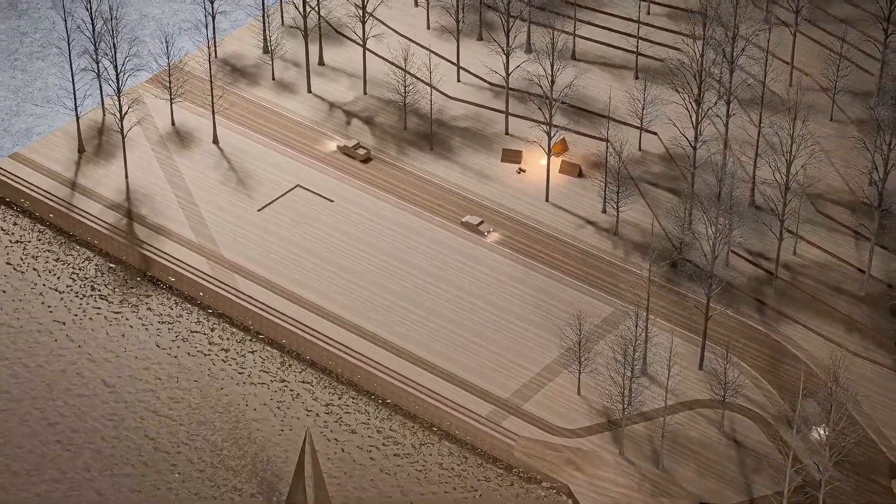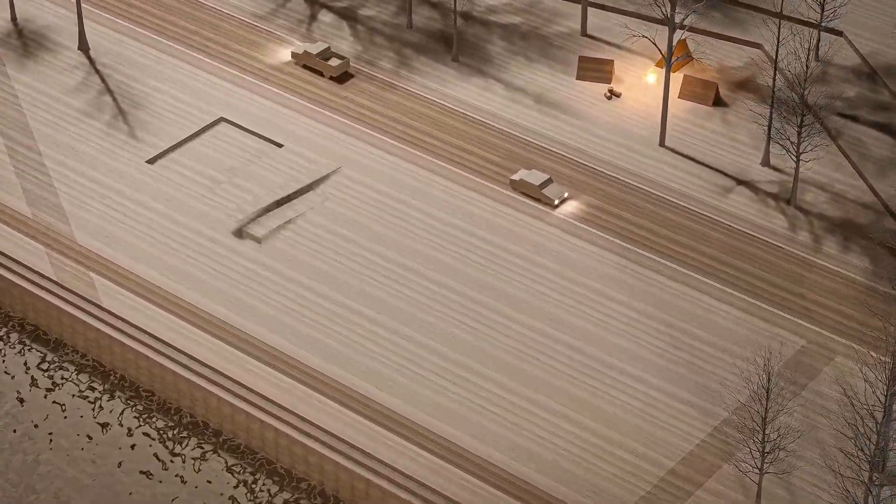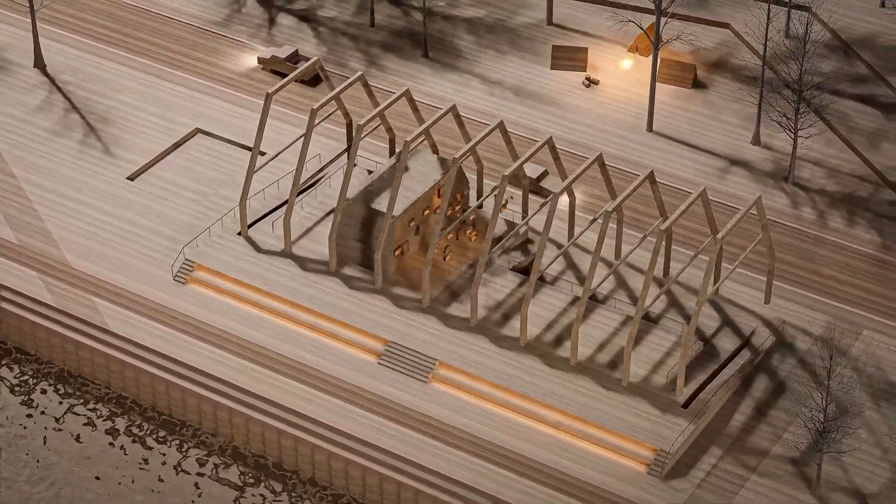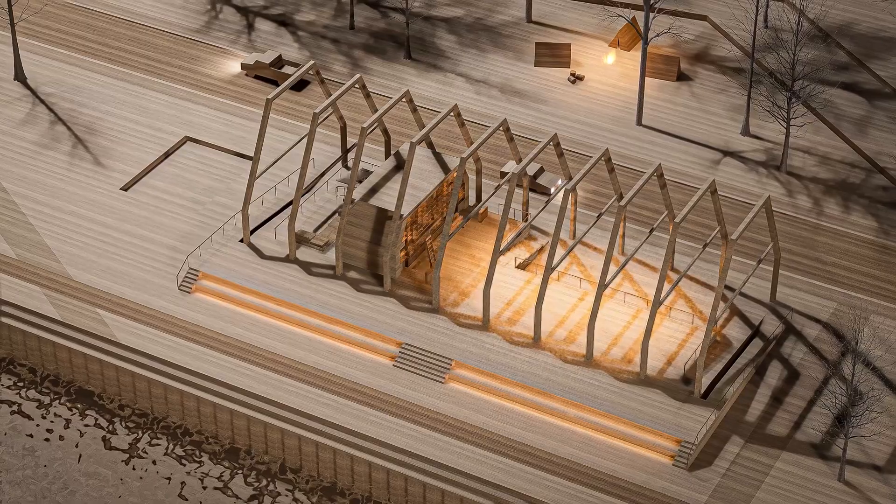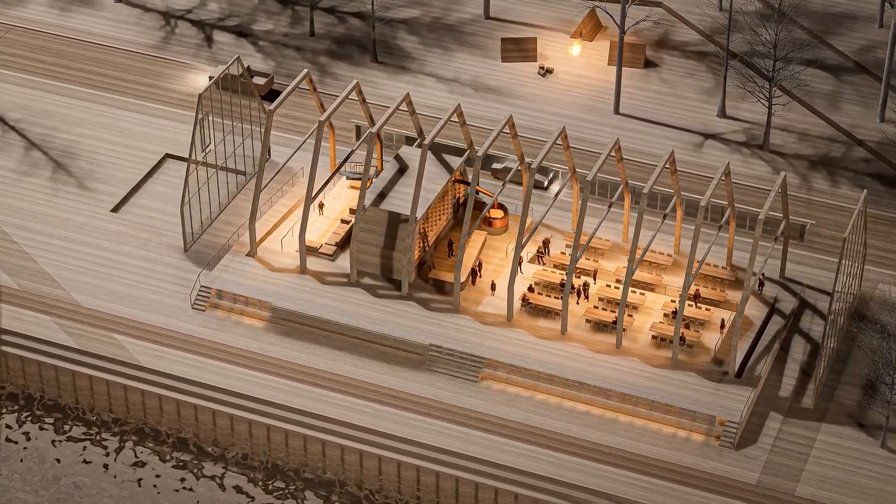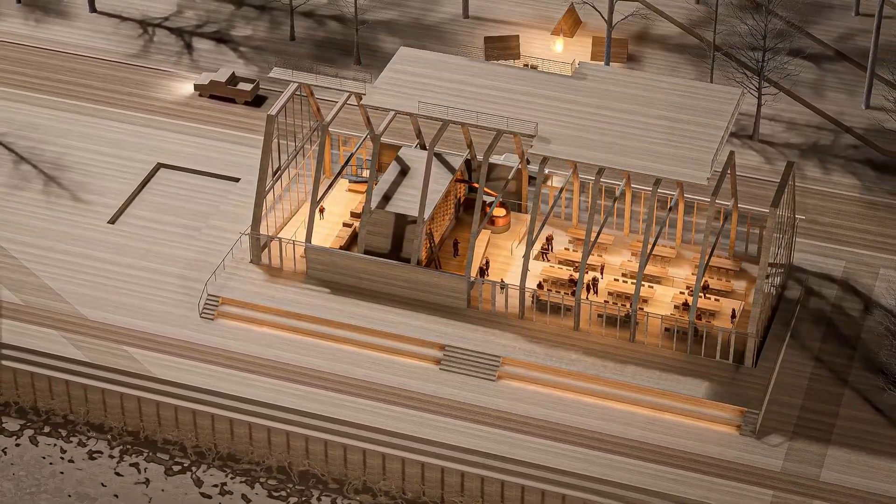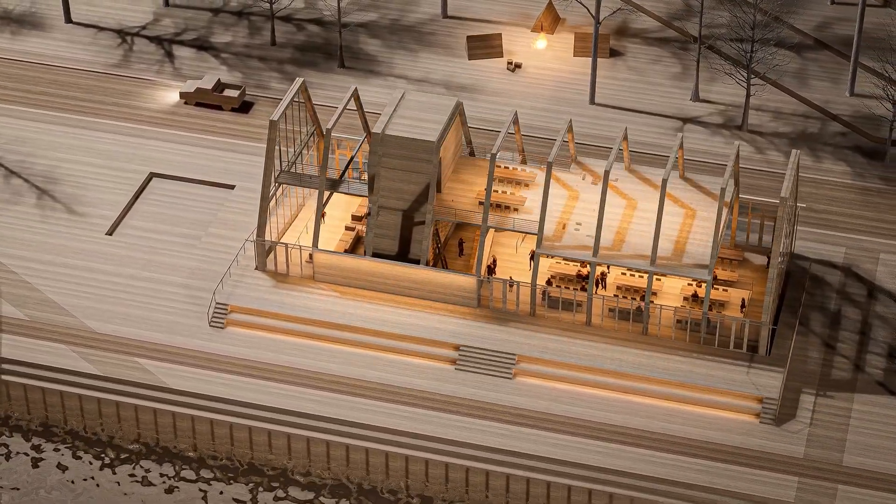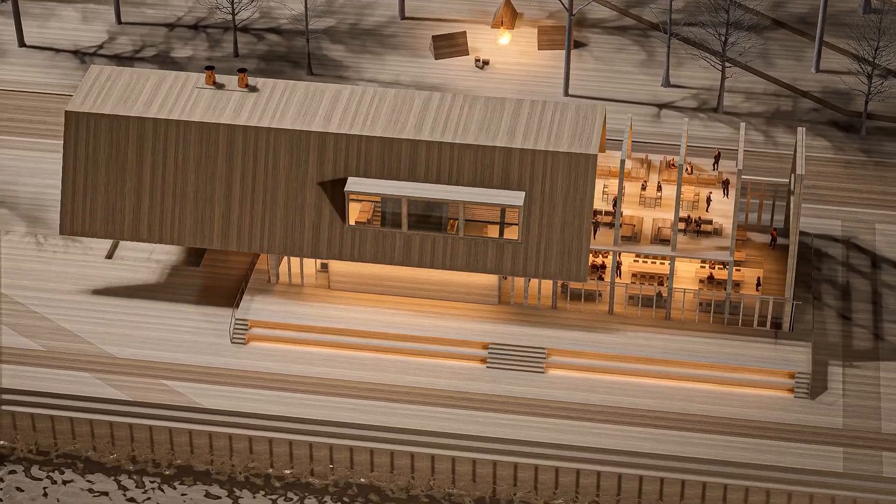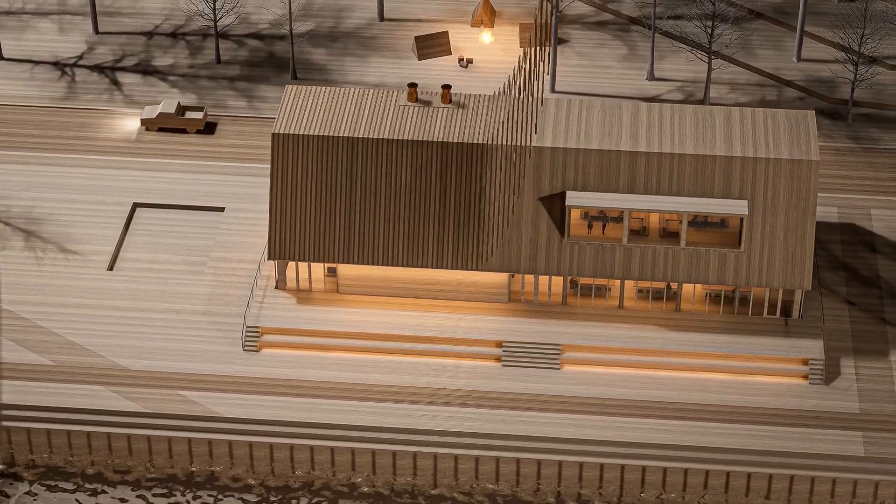In this video we will use D5 Render to create this animation. The style for this animation is supposed to be a physical model of the project. Now obviously this isn't a real physical model, it's all digital.